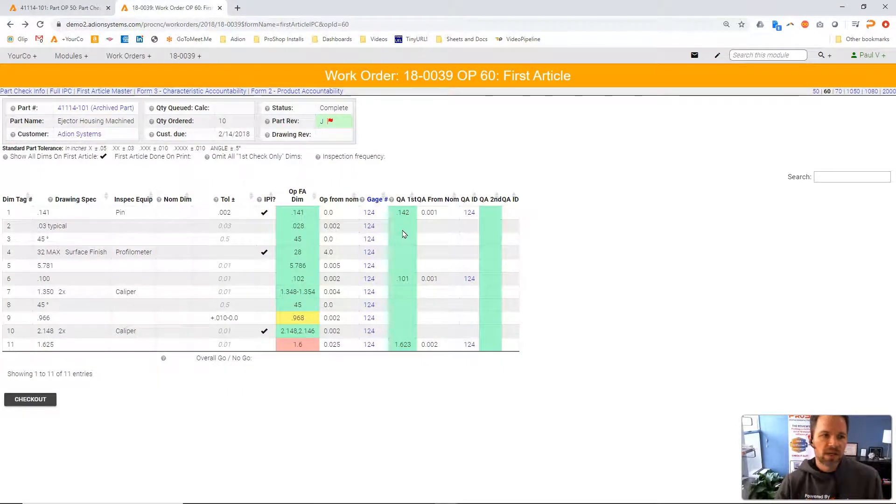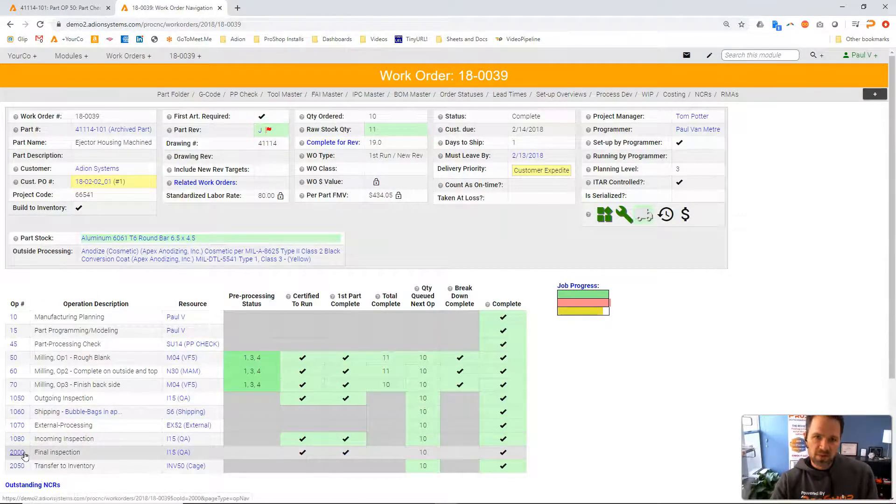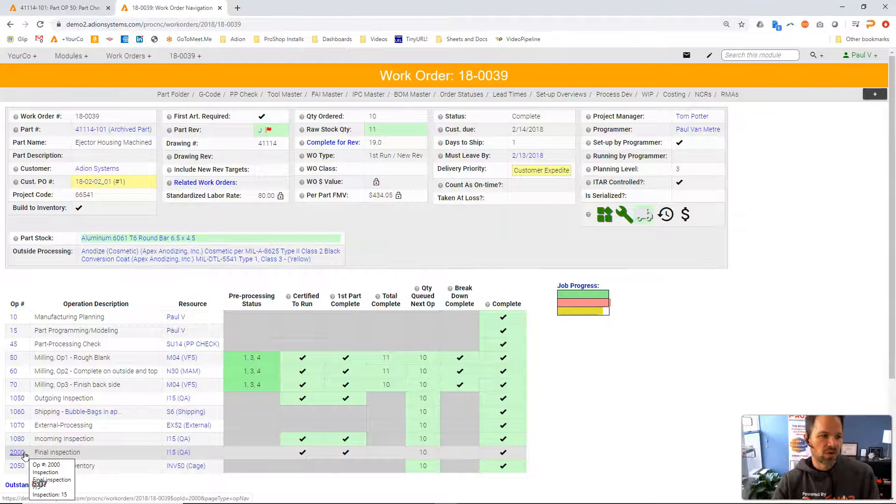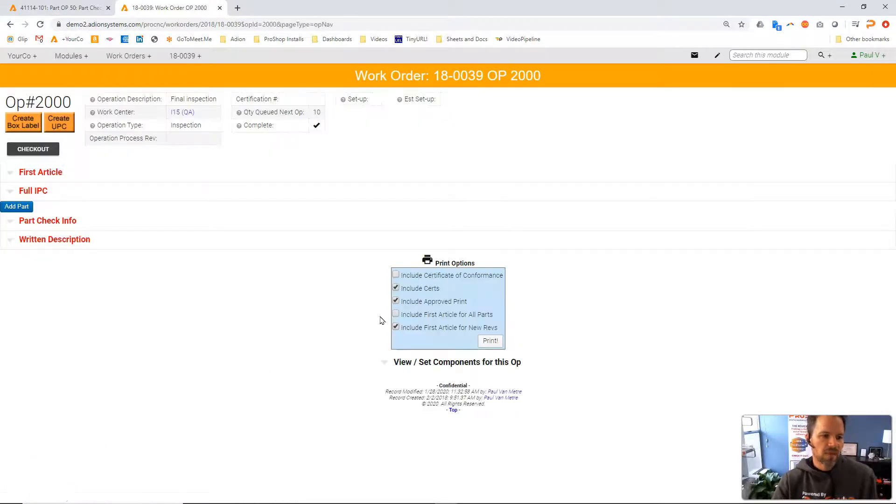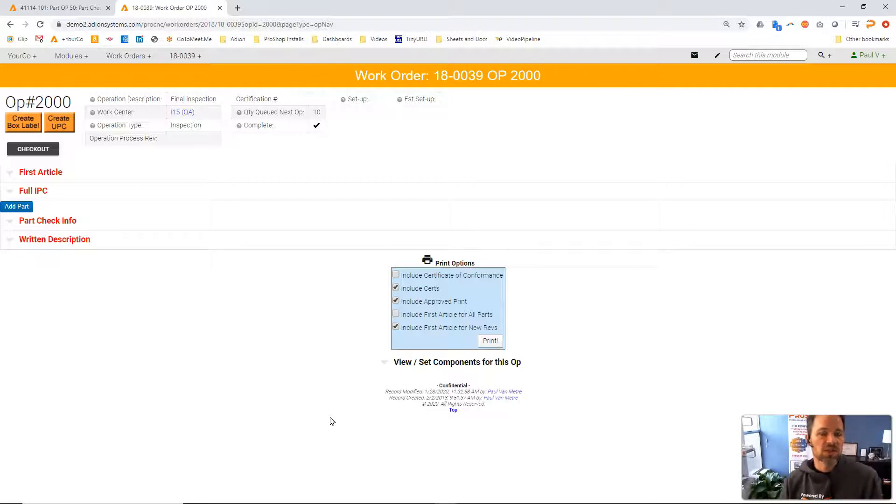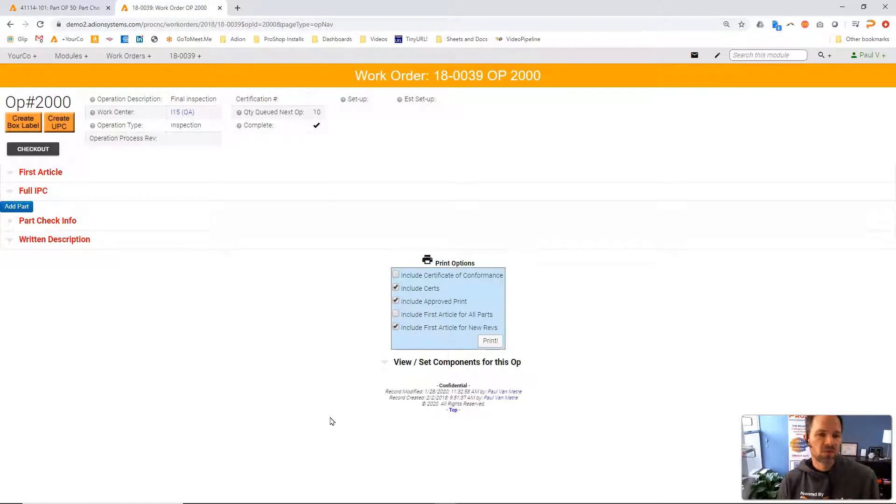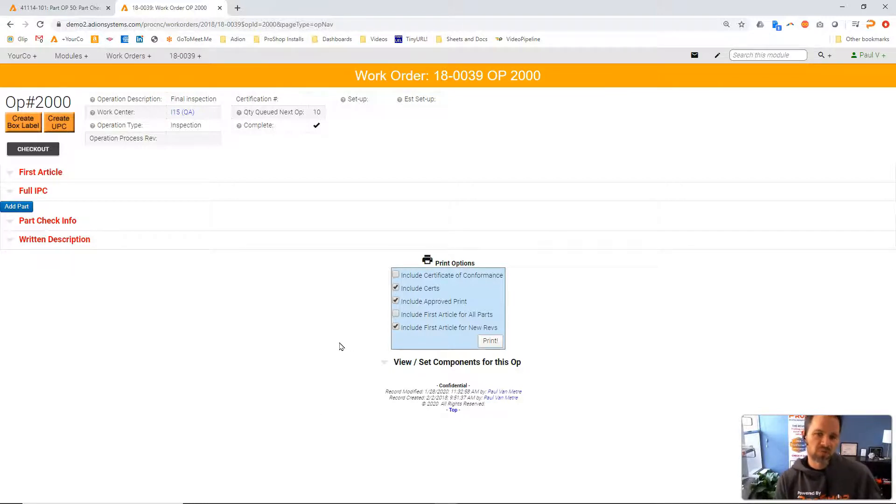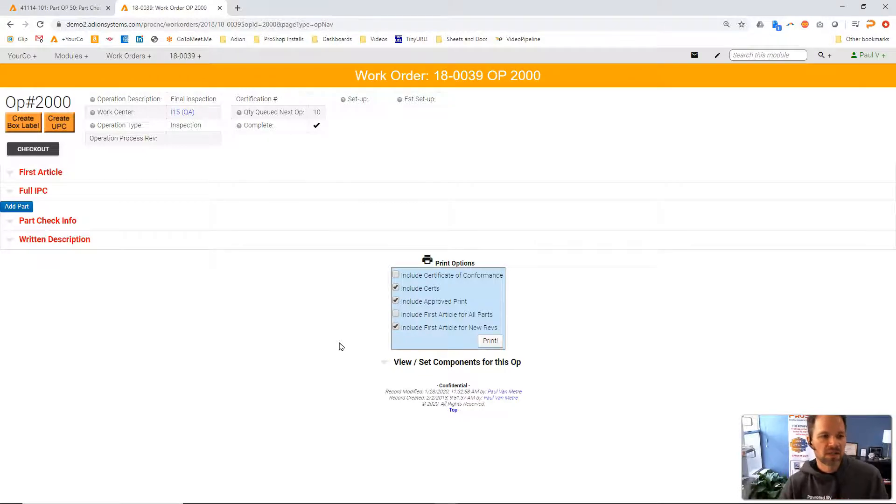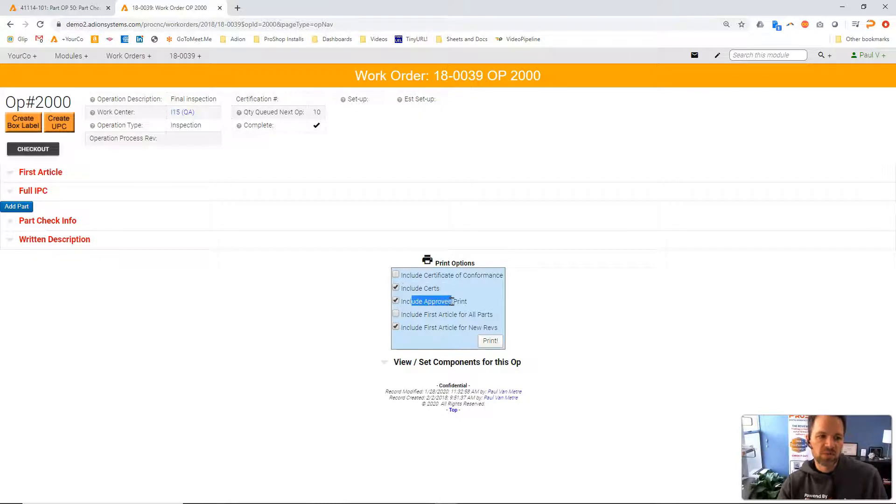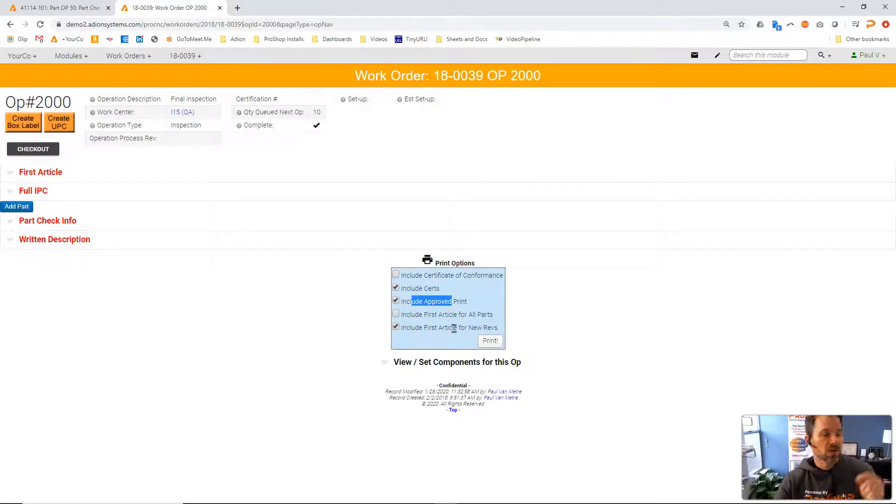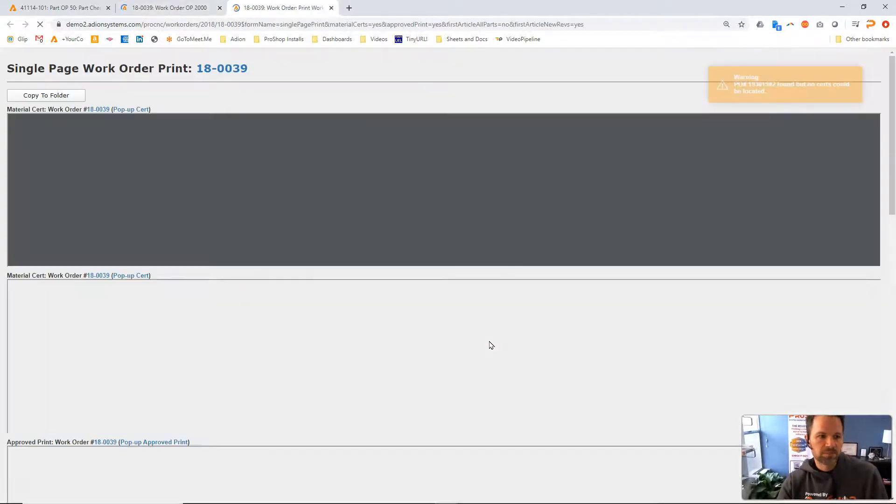And then when you are on the final inspection operation for a work order, this is where the print options for what other associated documents will be included is specified. These print options are being pulled from the customer profile in ProShop through the contacts module. This customer does require us to include certs, they want an approved print included, and they want first articles. And we know they're in the AS9102 format because that's on their profile as well. So when I click the print button here...